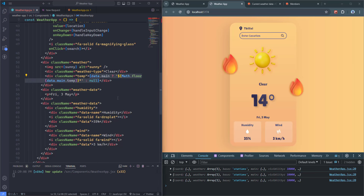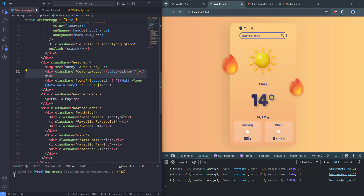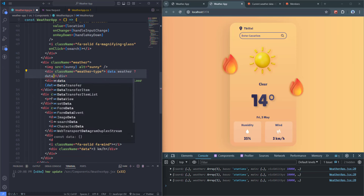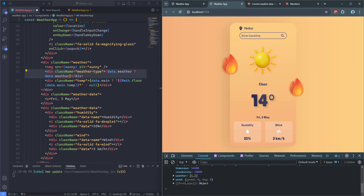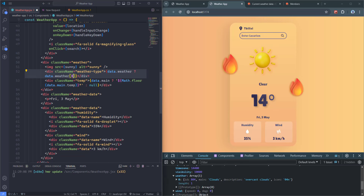Now if I click the icon with an empty input, we won't get any bad request errors. The next thing is to display a default location when the application loads. For that, I'm going to use another hook called useEffect. UseEffect is a React hook used for handling side effects in functional components — typically operations such as data fetching, subscriptions, or manually changing the DOM. In our case, we'll use it to fetch weather data for a default location when the component mounts.